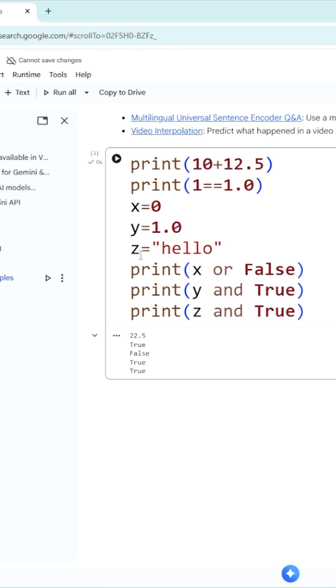Similarly, in the strings, z is equal to hello. Empty string or null string is considered as a false value, remaining all is considered as true value. True and true gives you true value. That's why the output is true. This is what type coercion means.